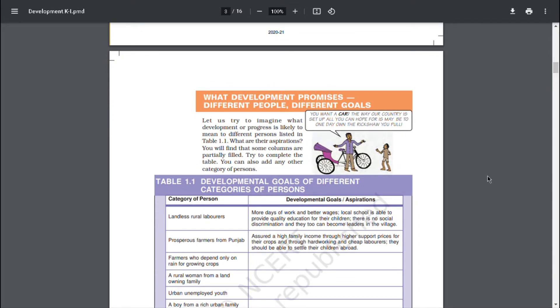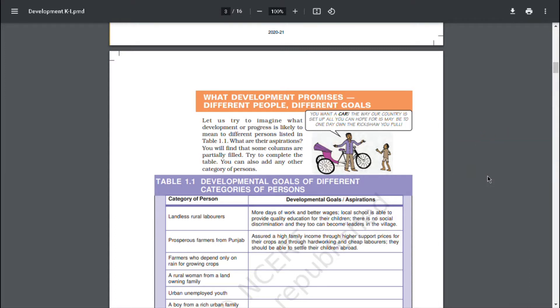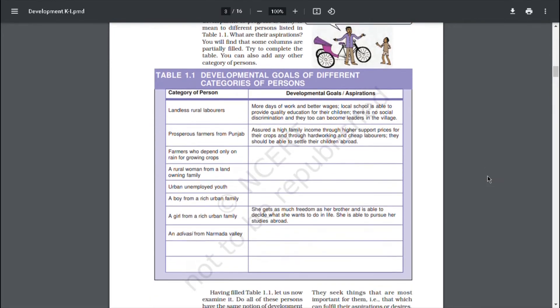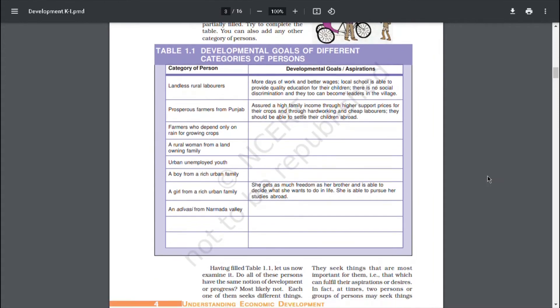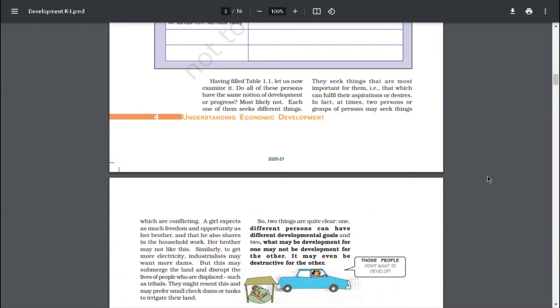Let us try to imagine what development or progress is likely to mean to different persons listed in table 1.1. What are their aspirations? You will find that some columns are partially filled. Try to complete the table. You can also add any other category of persons.